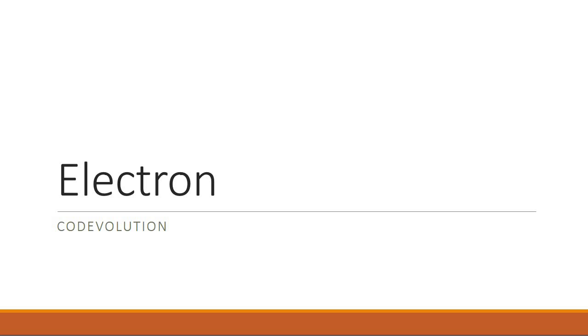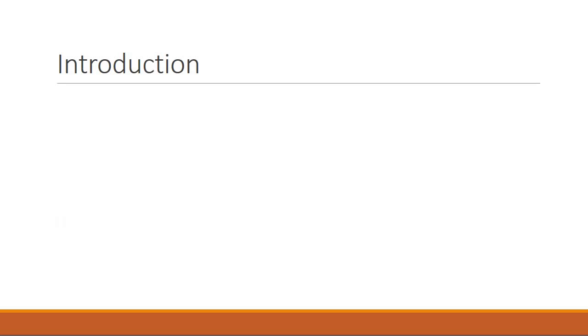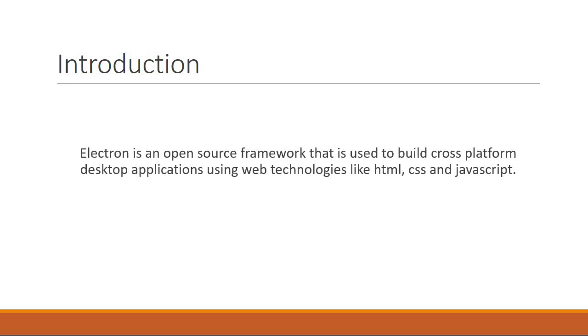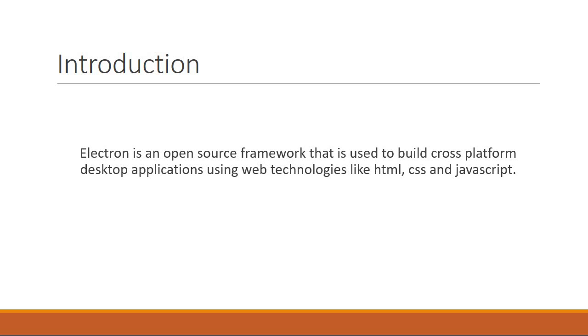Now this video however is just a quick introduction. Alright so what is Electron and why would you use it? Electron is an open source framework that is used to build cross-platform desktop applications using web technologies like HTML, CSS, and JavaScript.